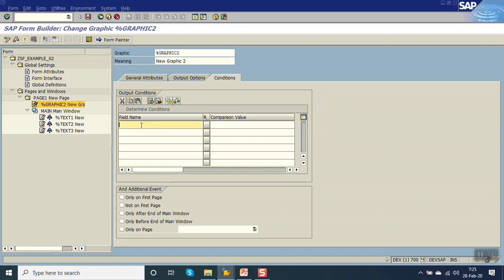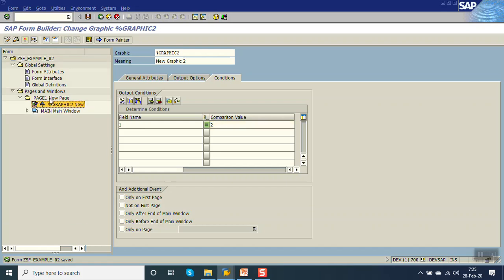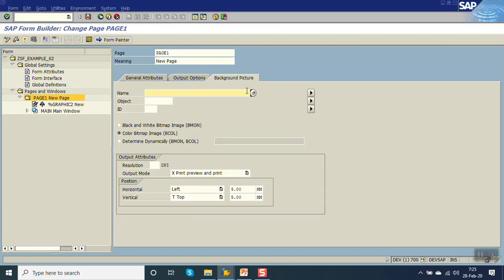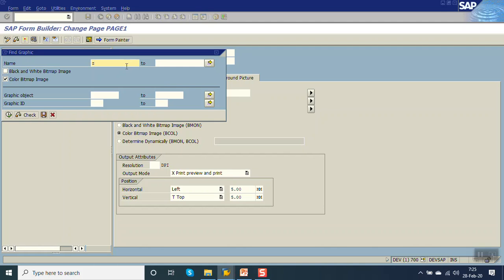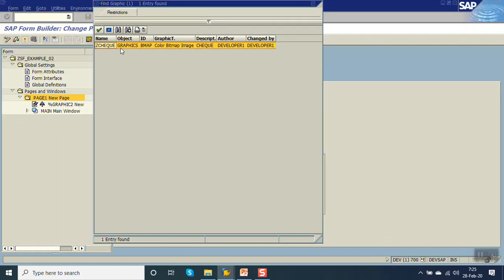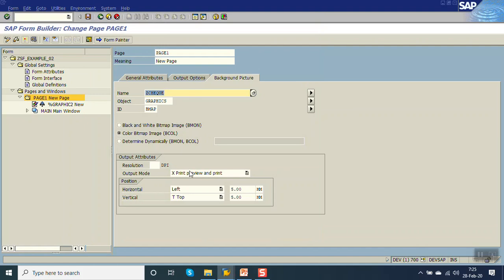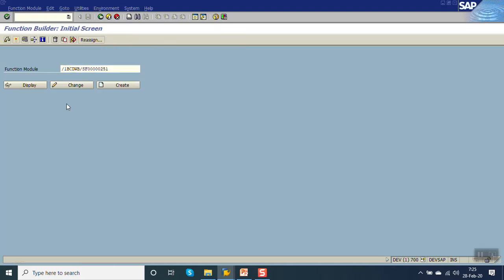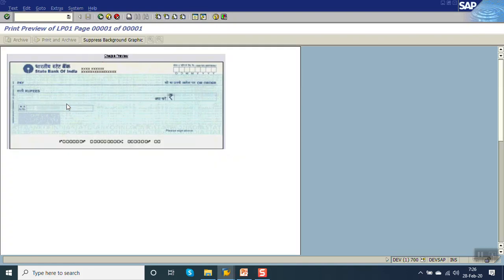Now we will see the third one — printing a background image on a page. For printing the background image, go to the page. Here in the background picture, select our image. We have uploaded one image as Zcheck, and I will select it here. You have the options for when you want to print this background image — only in the print preview, or both in print and preview. First I am selecting print preview only. Now activate this and execute. We can see in the print preview a background image, and above that we can write our text.